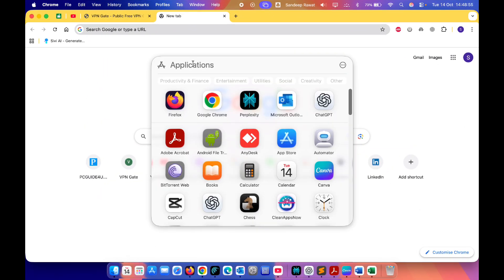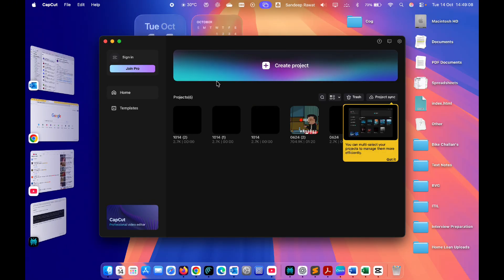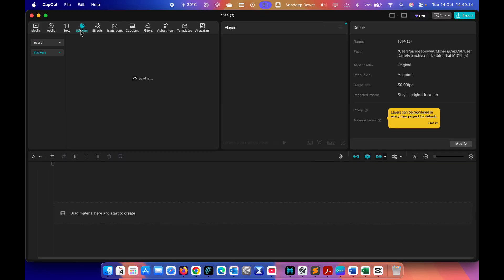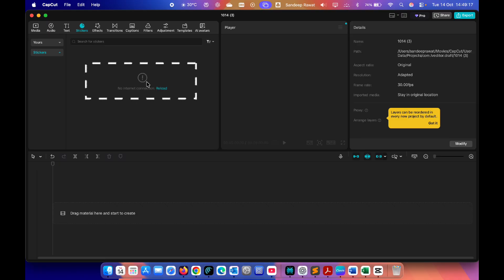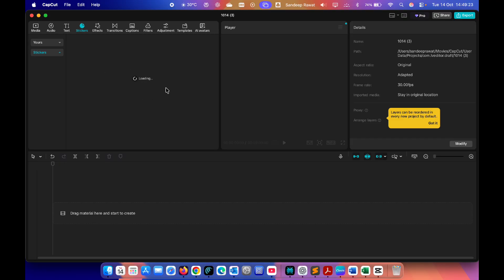Just to demonstrate how it looks on your MacBook when you're using CapCut without a VPN — let's open the CapCut application, create a project, and if you go to any stickers or effects it will start loading, but you will see the option 'no internet connection, reload.' It doesn't matter how many times you click reload, it does not work in India specifically and in countries where CapCut is not allowed. The same goes for effects, transitions, and others — and this is what we are going to fix.